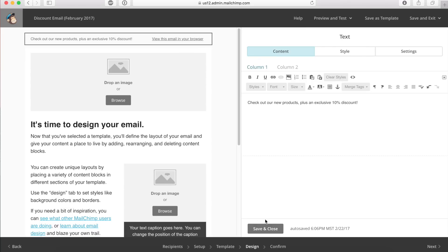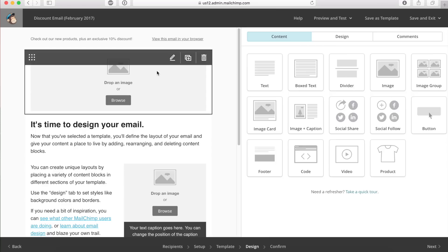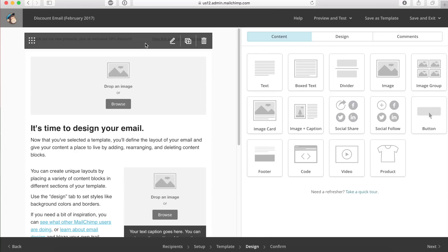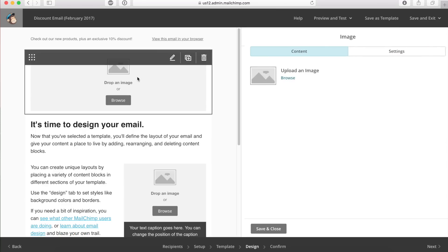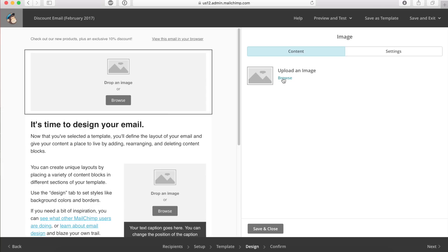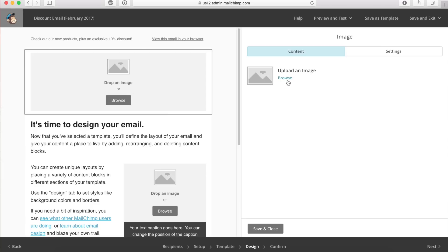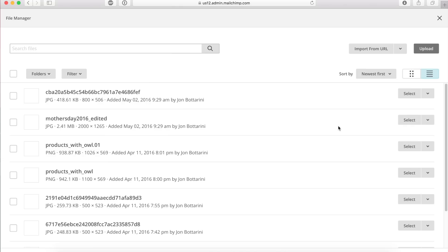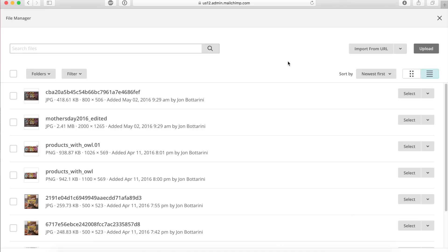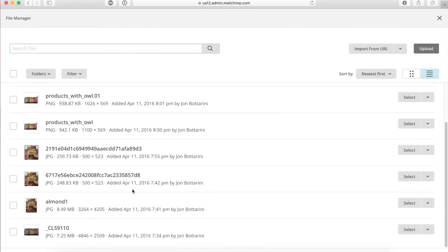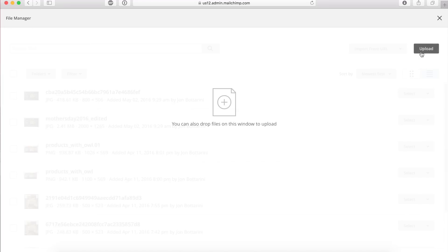I've entered my text and clicked save and close. Working my way down the email, I'm going to go into this section and upload an image to use as my header image. I'll click on browse — it loads all my previous images used prior. I'm going to upload a new one from my computer though, because if you're starting from scratch, you don't have anything here. I'll click on upload and go to my desktop, where I already have a few pictures to upload.